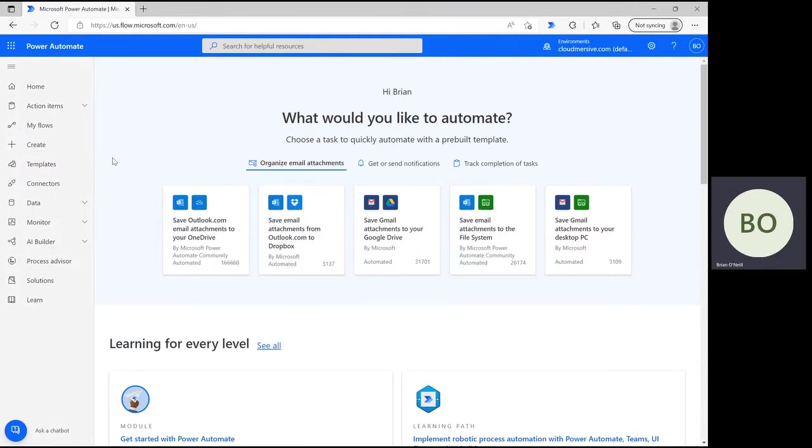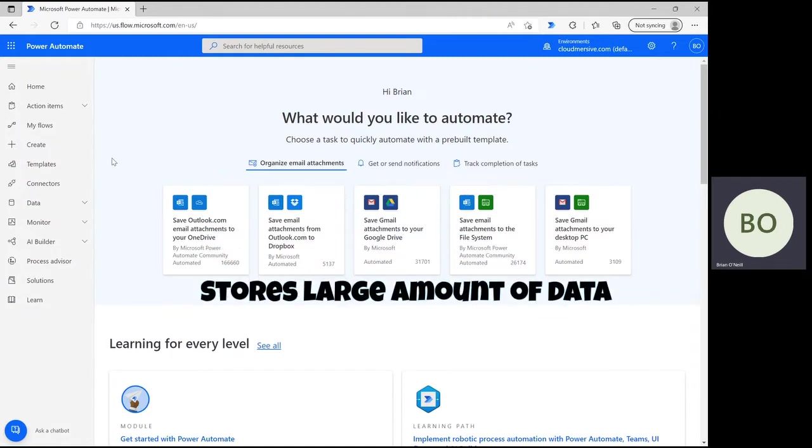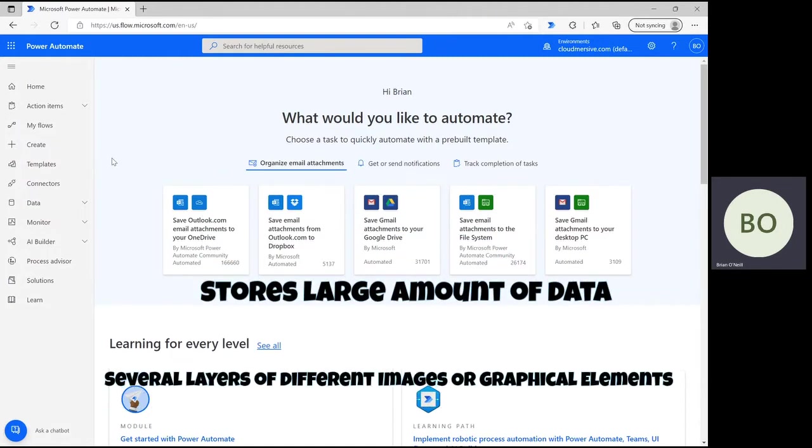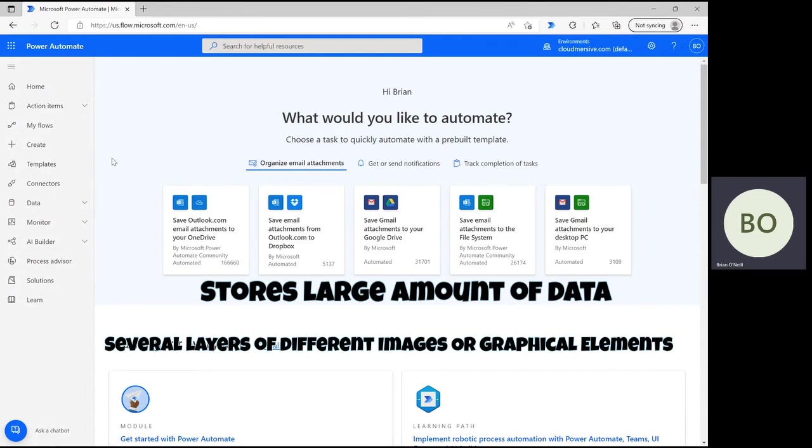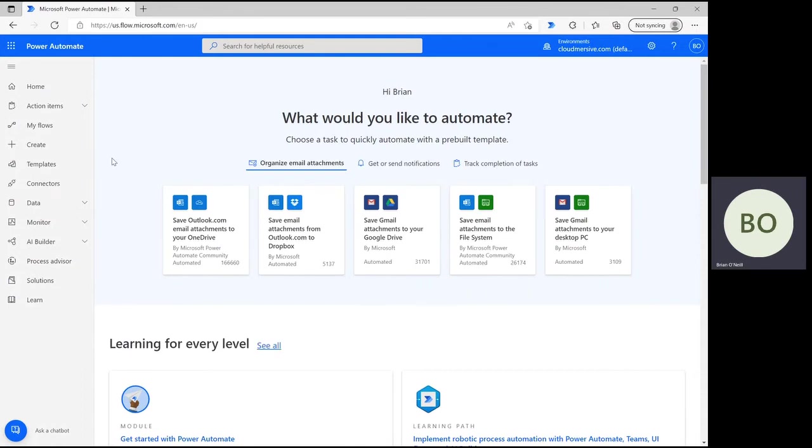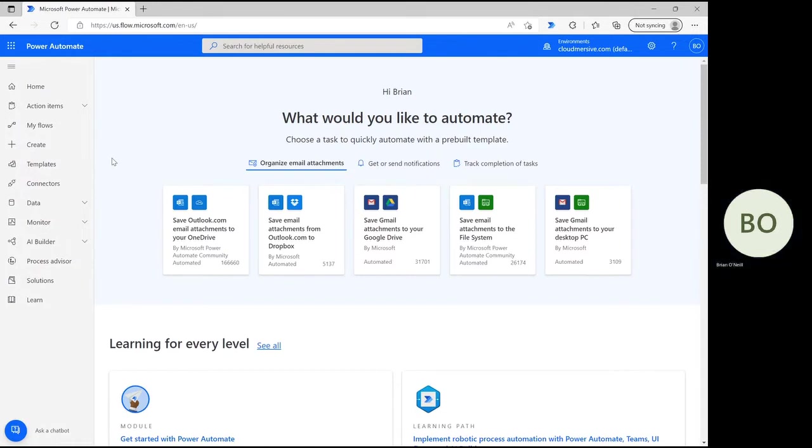PSD format is the native format for Adobe Photoshop, which means it's awesome for storing large amounts of data, including several layers of different images or graphical elements. PSD and TIFF are great for editing in Photoshop, and our Image Connector has you covered for both. Let's get started.